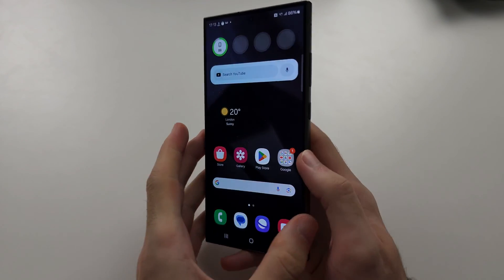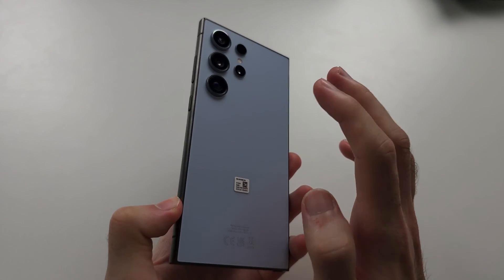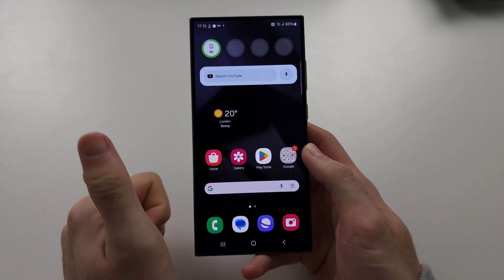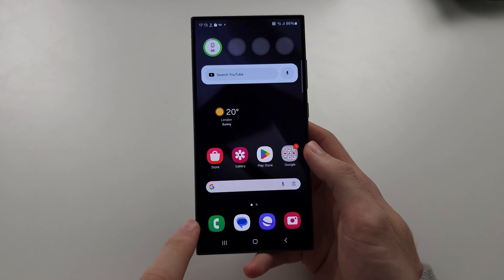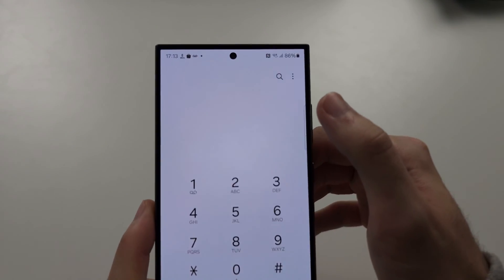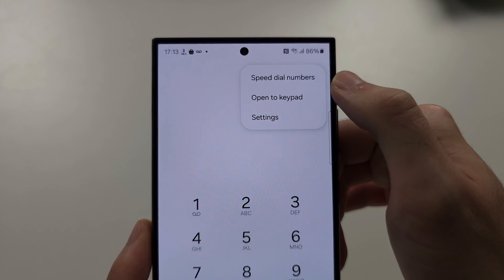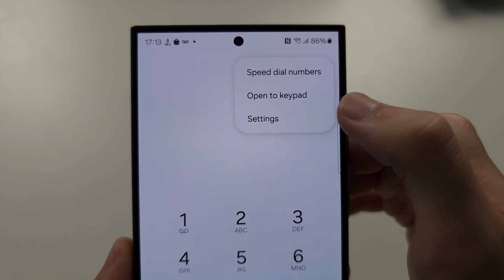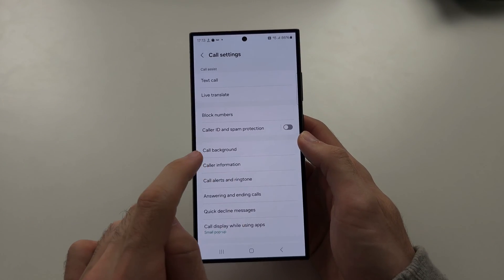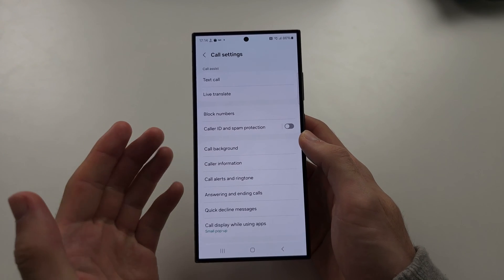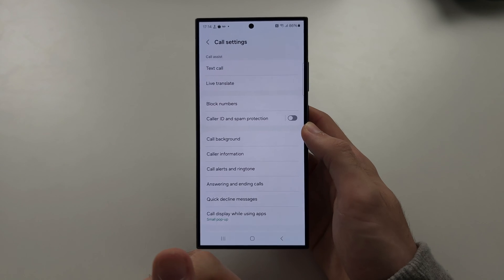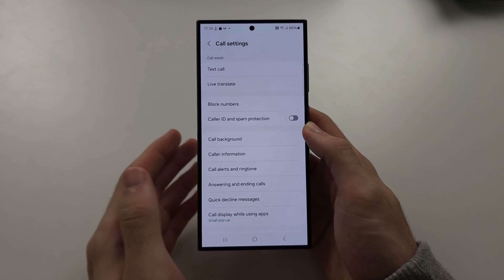To set up call recording on the S24 Ultra, if you live in the Eastern Hemisphere, this is really easy. Just open the phone app and tap the triple dots. Tap on settings, and you should have a call recording option. Tap that and then turn on call recording. But in Western countries, we don't have this option.